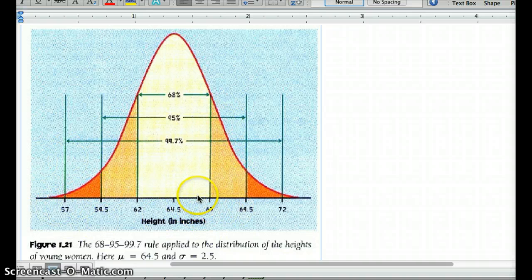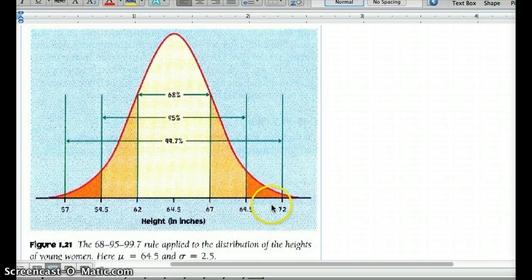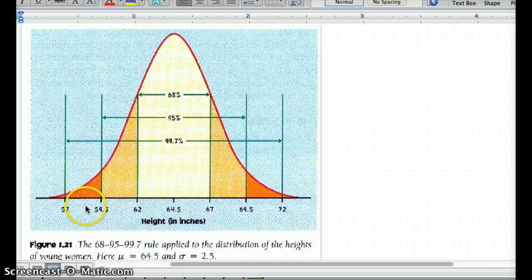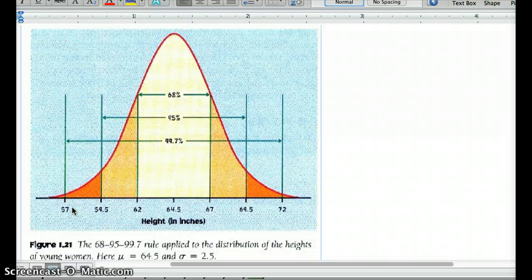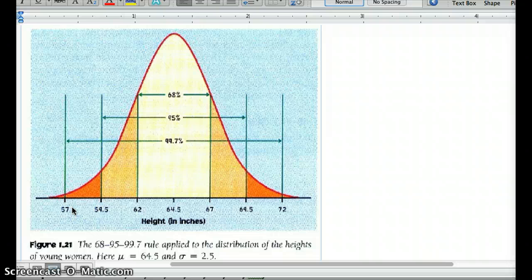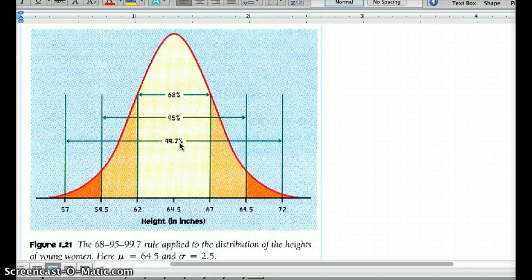On the bell curve, z equals 1 represents one standard deviation above the mean, z equals 2 is two standard deviations above the mean, and z equals 3 is three standard deviations above. Conversely, z equals negative 1 is one standard deviation below the mean, z equals negative 2 is two below, and z equals negative 3 is three below. Our z-score tells us how far from the mean something is, and we'll use it to determine how likely something is to occur and to estimate a true parameter from a sample. Remember: 68, 95, 99.7 — one, two, and three standard deviations above or below.